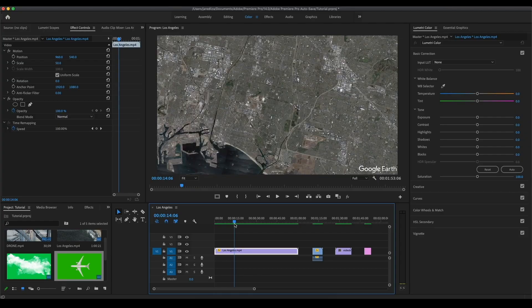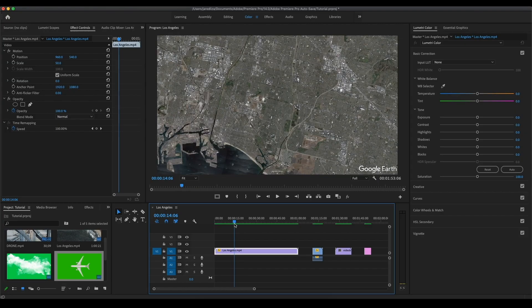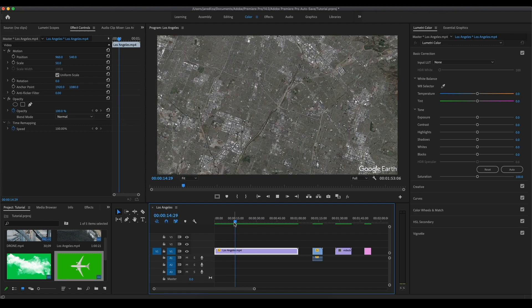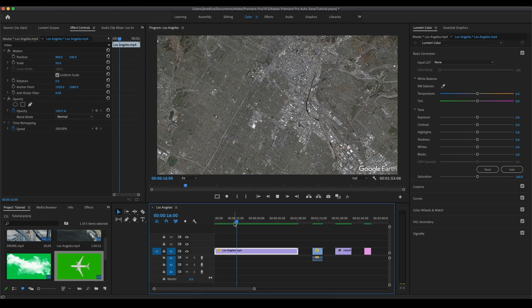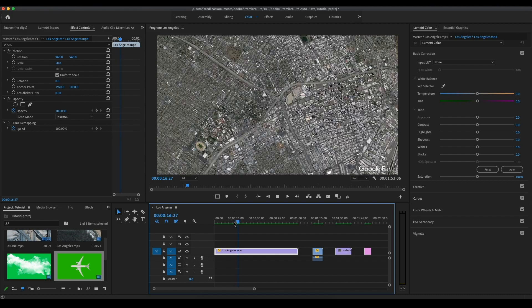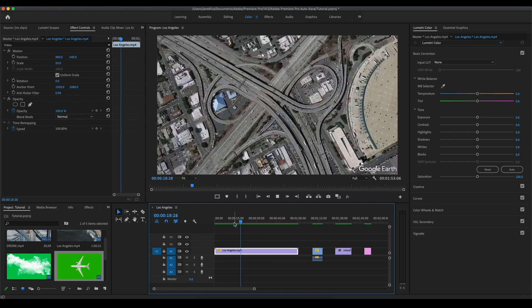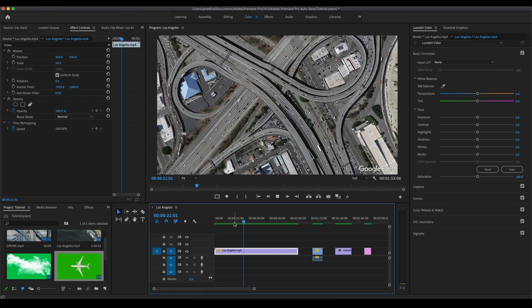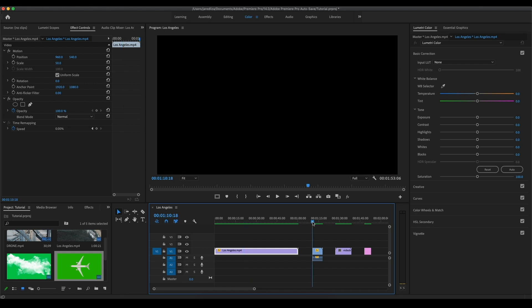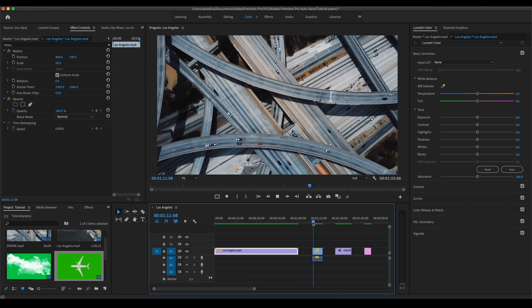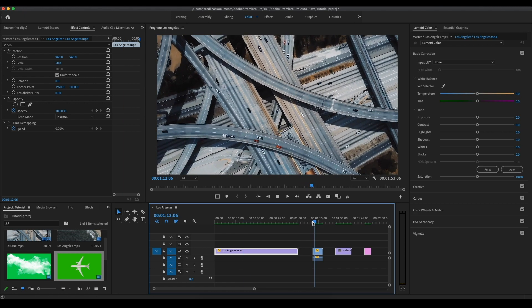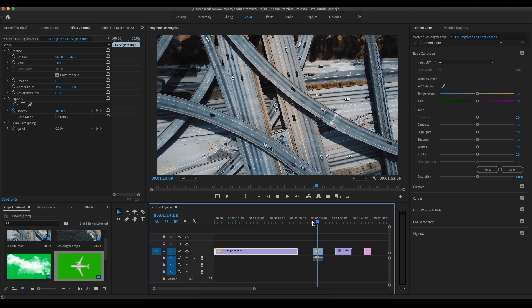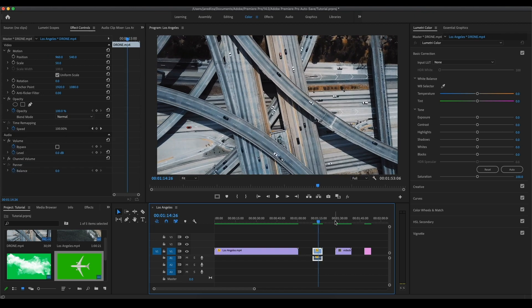Now that we're in Adobe Premiere Pro, we have our Google Earth Maps video on here. To make this effect work, you're gonna need a video clip of the location you're zooming into as well. Drone clips work the best I found out, but it could just be any clip. If you go there and film it, you can make this effect work. So that's the first clip, the Google Earth map, and then this is the drone clip I got of the freeway.